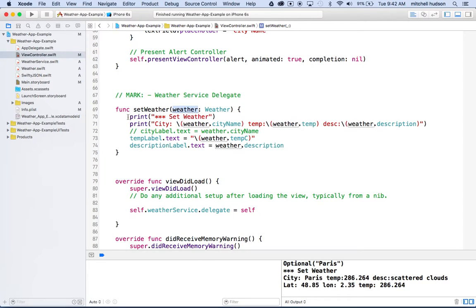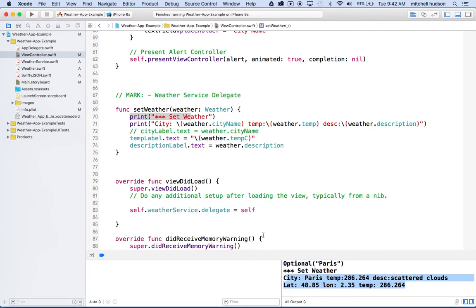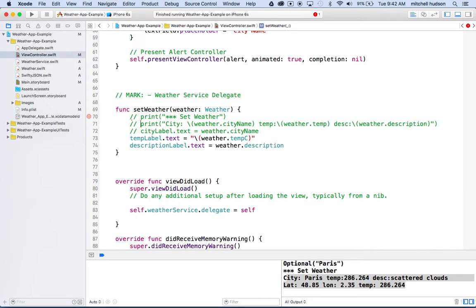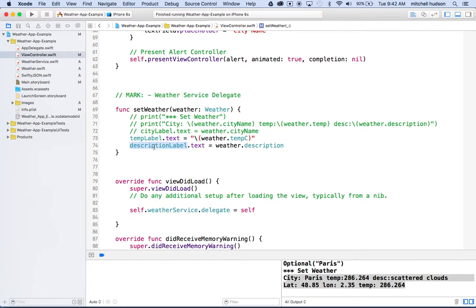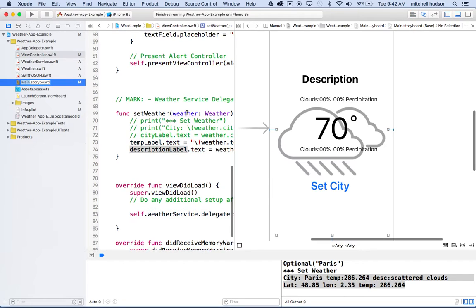So far, this function right here prints these stars and set weather, then it prints the city name and the weather and the description into the console there. Let's comment that out, we don't even need that anymore. Then it also sets the properties of the city label and the description label. These two things are IB outlets that are in our storyboard. Let me use the option key and open up the storyboard right now.